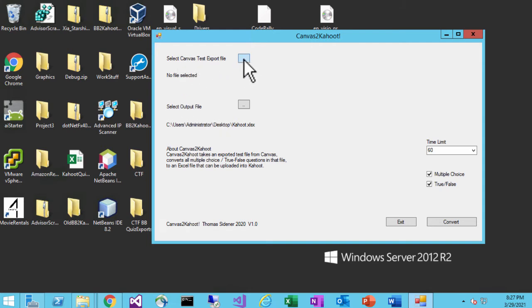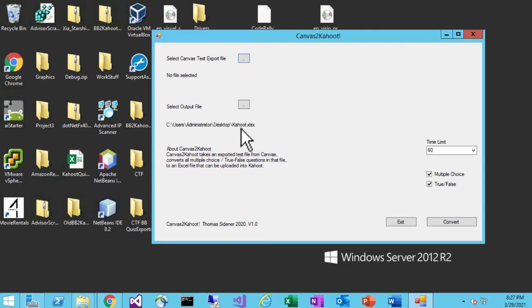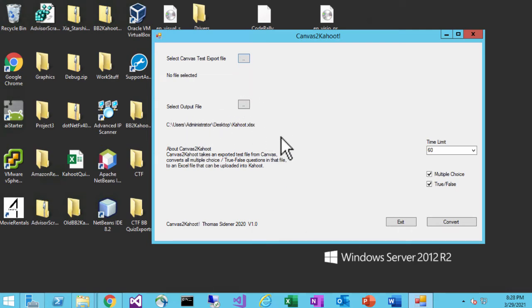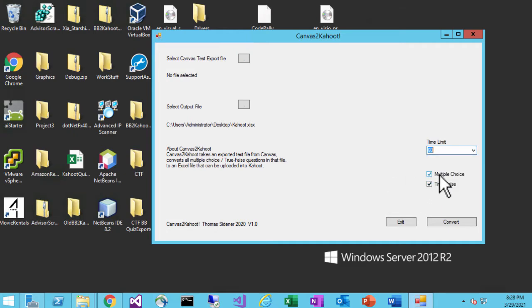The program gives you some options. It lets you select the test file that you exported out of Canvas, and it will allow you to change where the output goes — it defaults to your desktop. When it goes onto your desktop it's going to create two files: Kahoot.xlsx and Kahootbad.xlsx. Kahoot.xlsx will contain questions that are readily available to load into Kahoot right away — they all meet the requirements of Kahoot. If there are any issues with questions they will go into the bad file. It also gives you the option to set your time limit — whatever you want the time limit on the Kahoot to be.